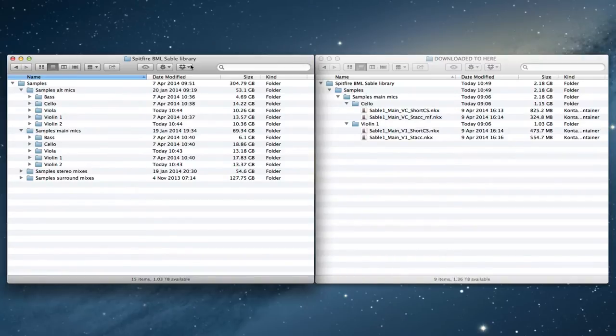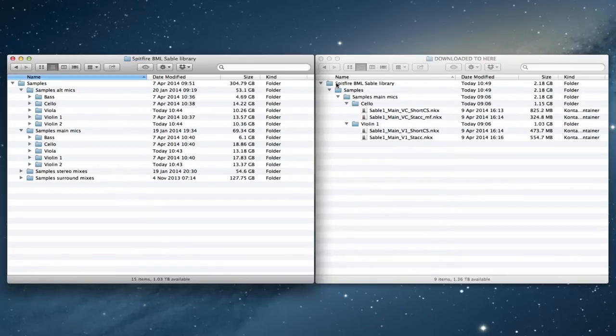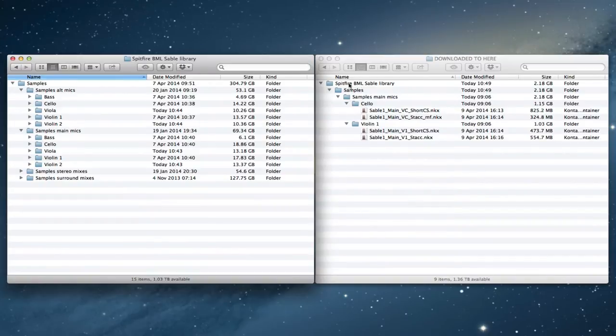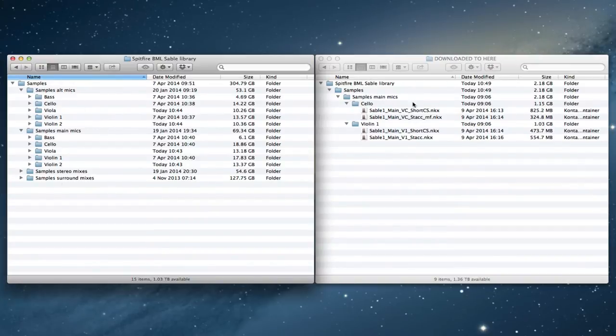Now the way that this needs to be organized is you're going to use the new system. Downloads go to one master folder for everything: Spitfire BML Sable library, and everything goes into a master samples folder. Then whatever you're downloading appears according to what section you're downloading. So this here is the volume 1 update which has some new parts for cello and violin 1.